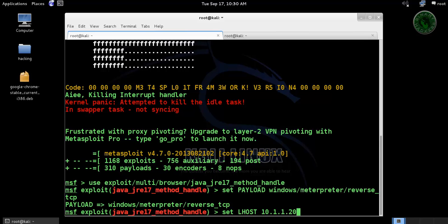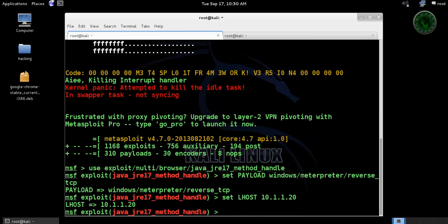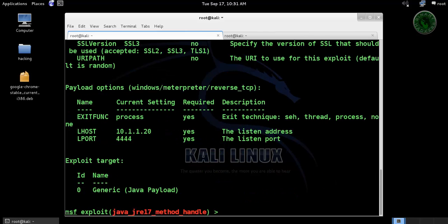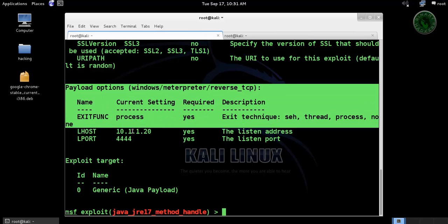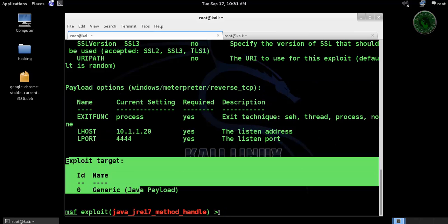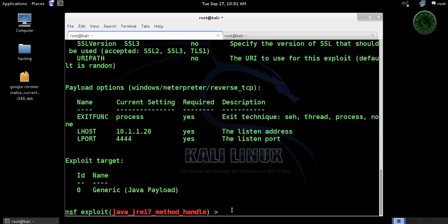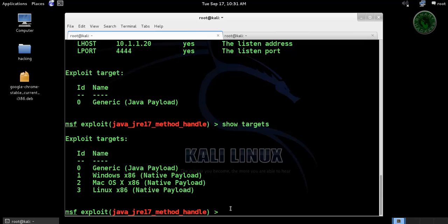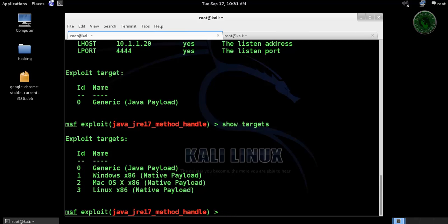I'll show options and the payload option is set. So exploit target - let's see our exploit targets. There are total four and I'm going to set the exploit target number one.